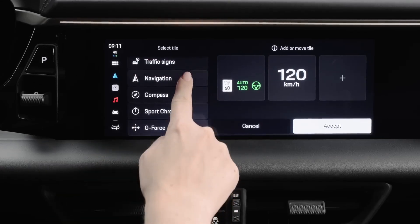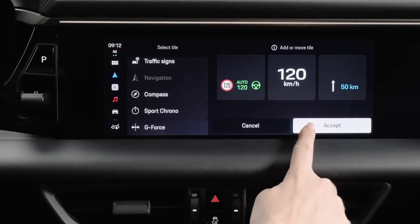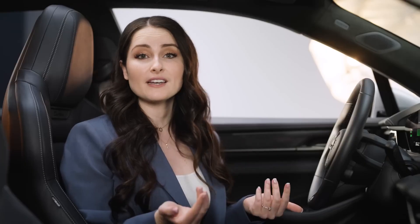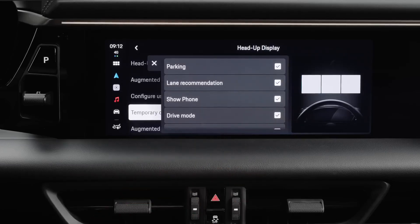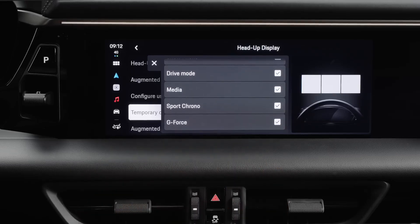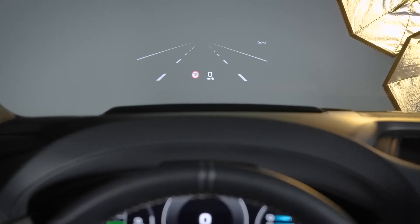For example, let's put navigation into the right tube. An incoming phone call will be shown or the drive mode switch will be displayed. You can decide whether you want this information displayed or not. Simply tap on Temporary Content and activate the information you want to see. The PCM will also offer you a demo version — start it to see some of the features the AR HUD can offer.